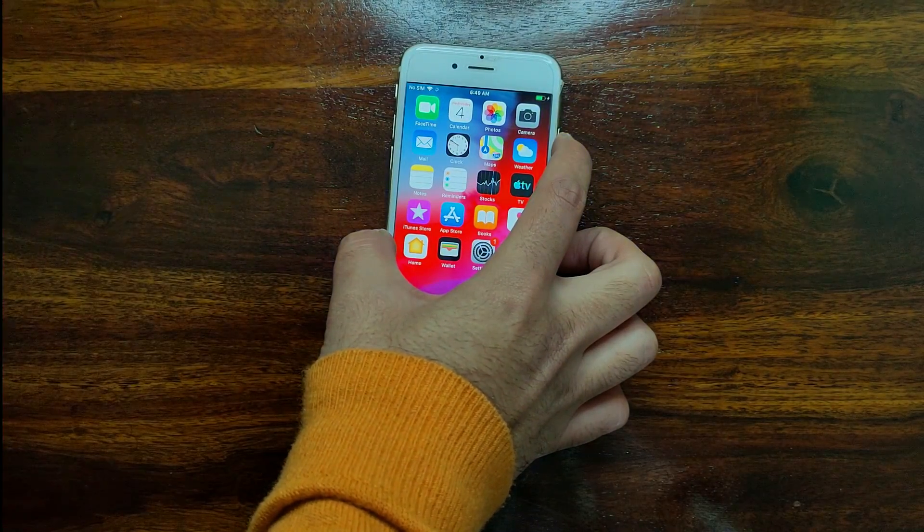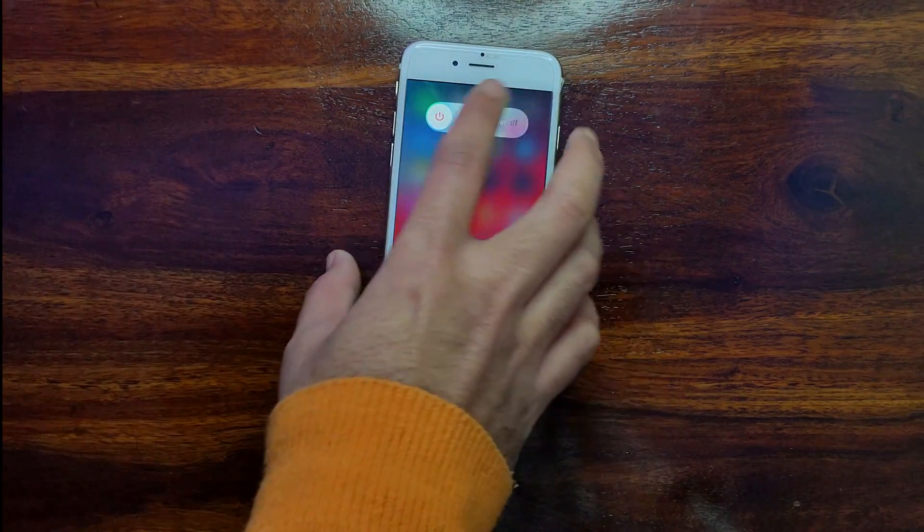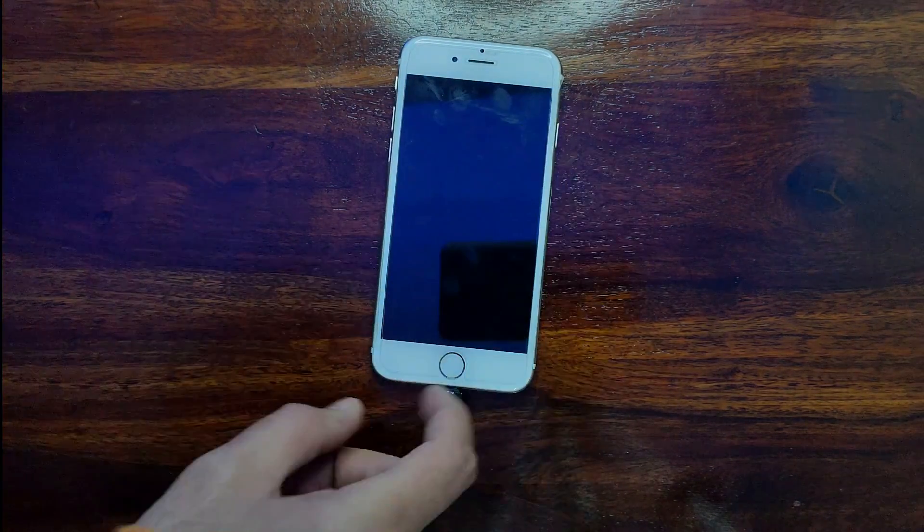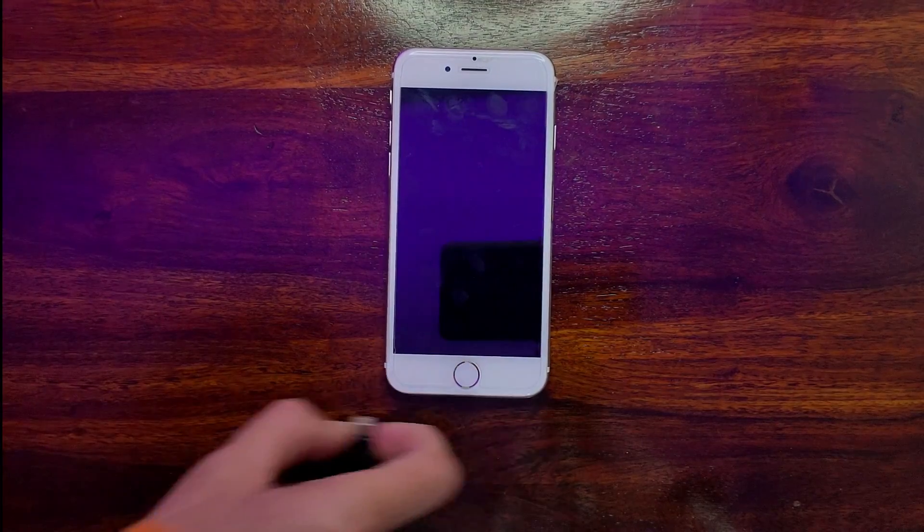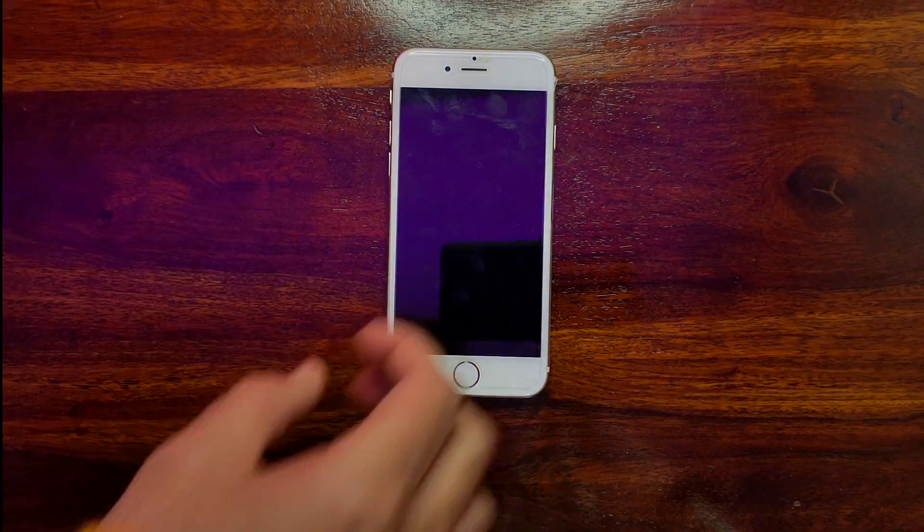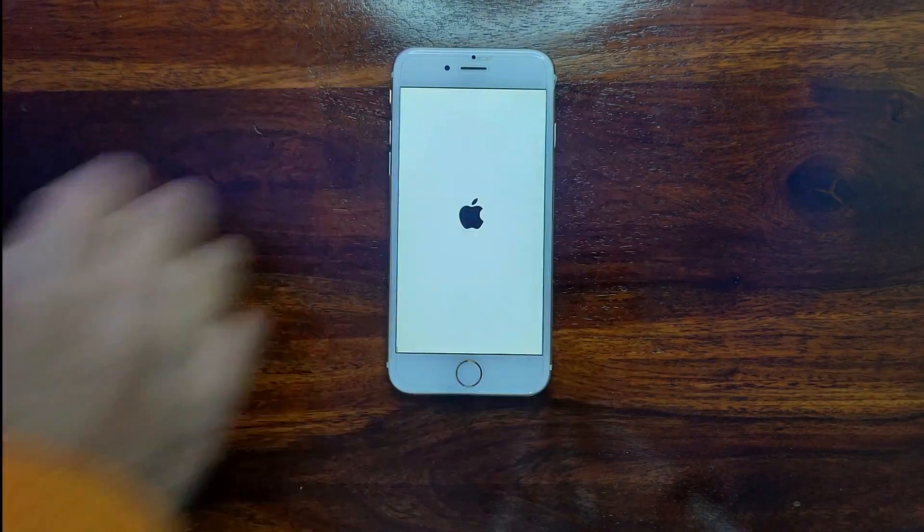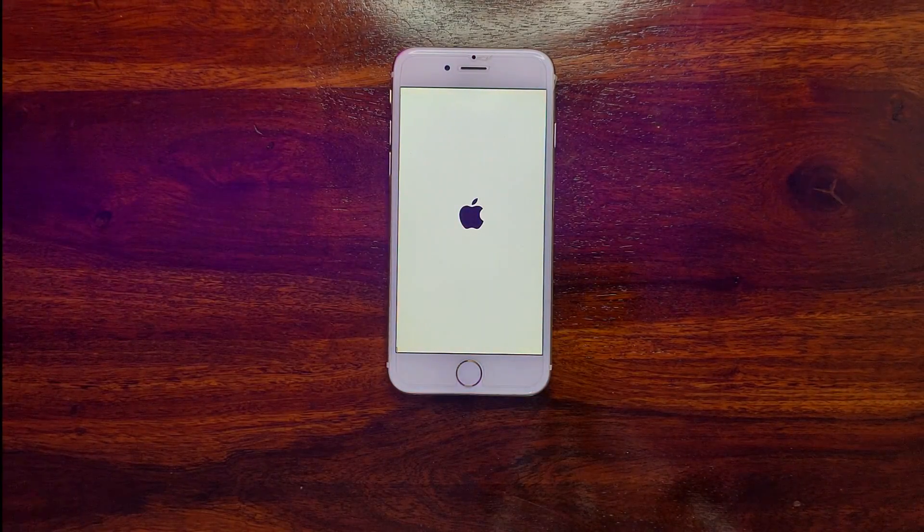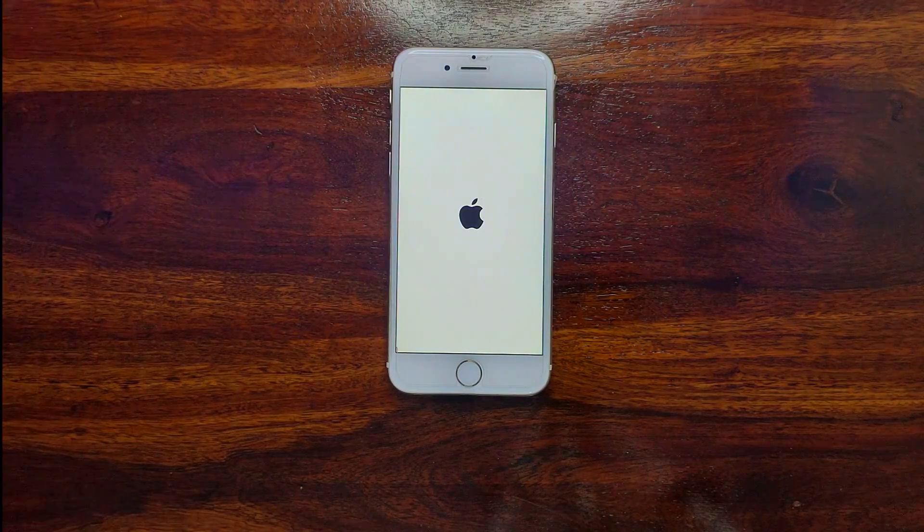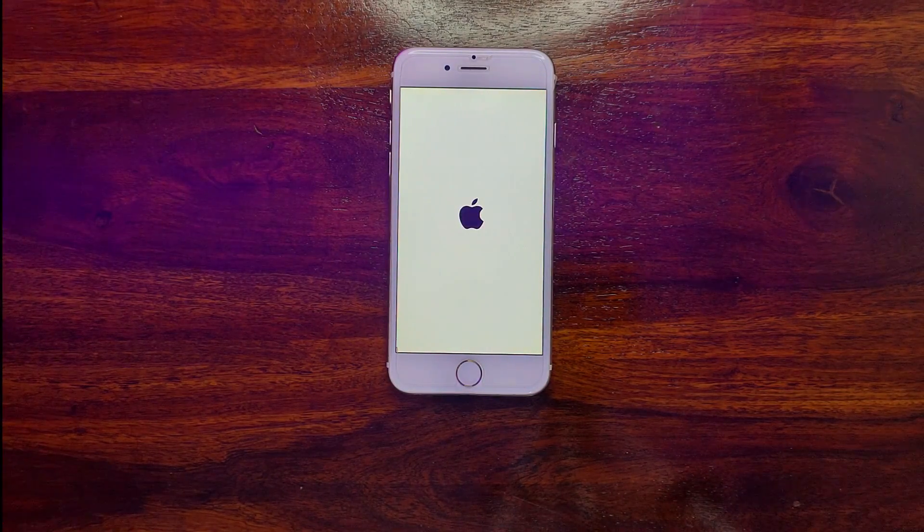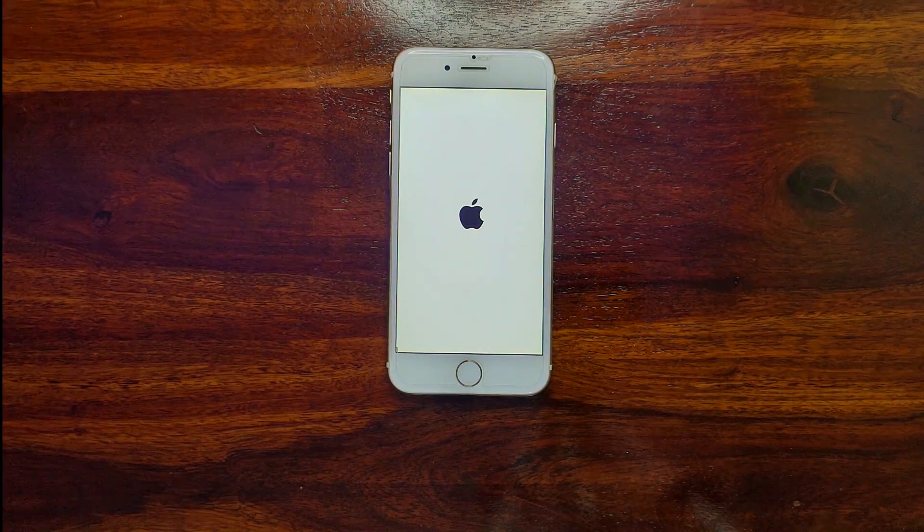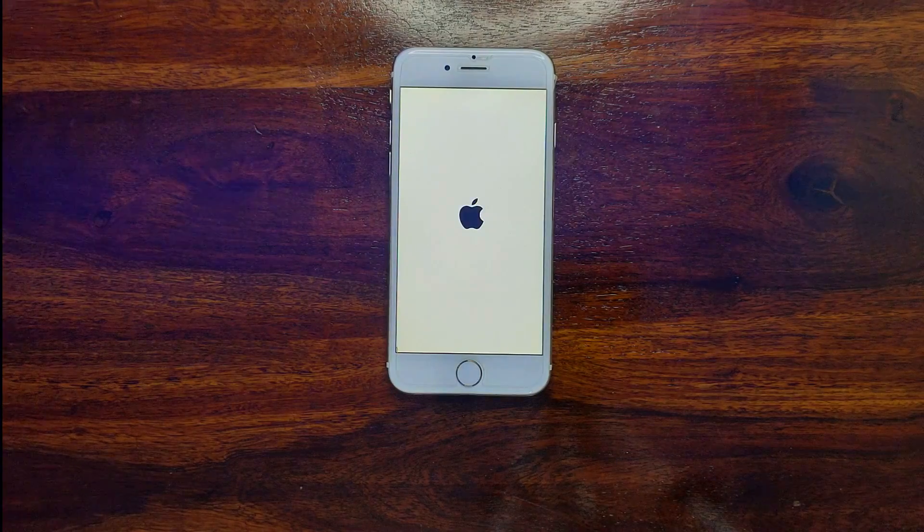But yes, one feature is working good—that is the untethered bypass. After the bypass, if you reboot the device, it will not lock again. It will work normally after the reboot also. This is the one feature that is working normally for all the devices that I have tested for Checkra1n jailbreak support.